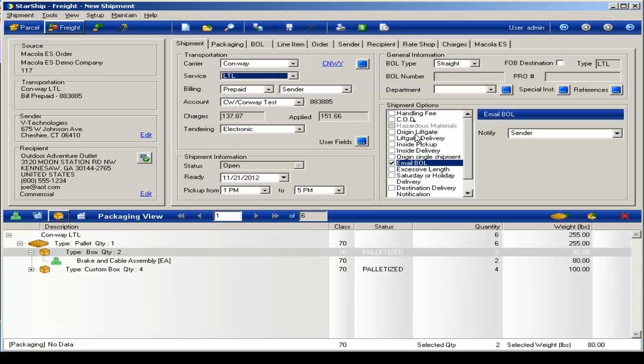You can also choose from any of the special services listed here, including the ability to email yourself or the recipient of the bill of lading.